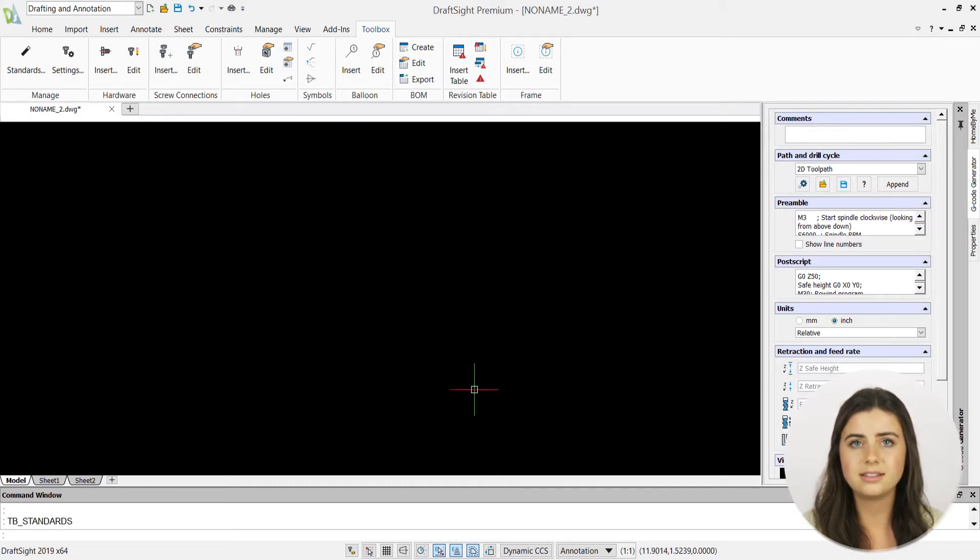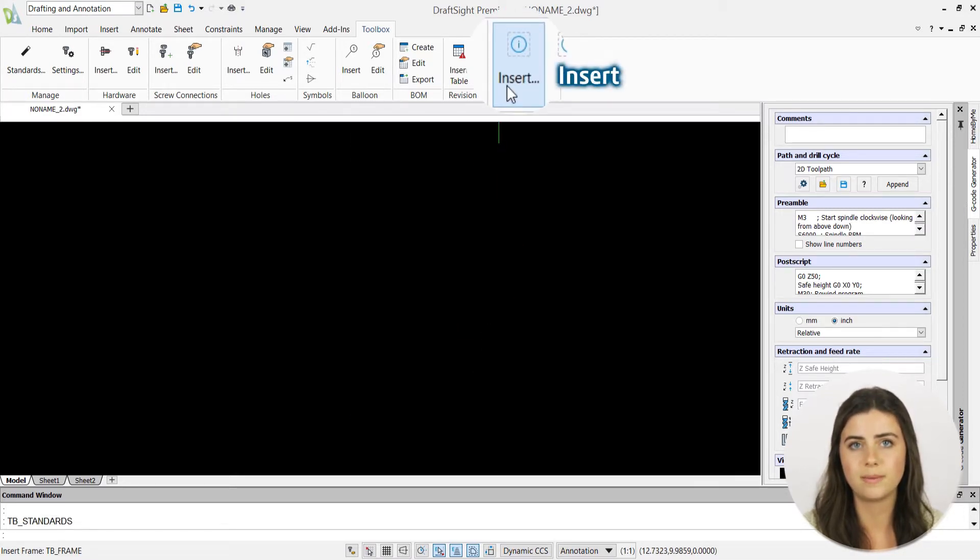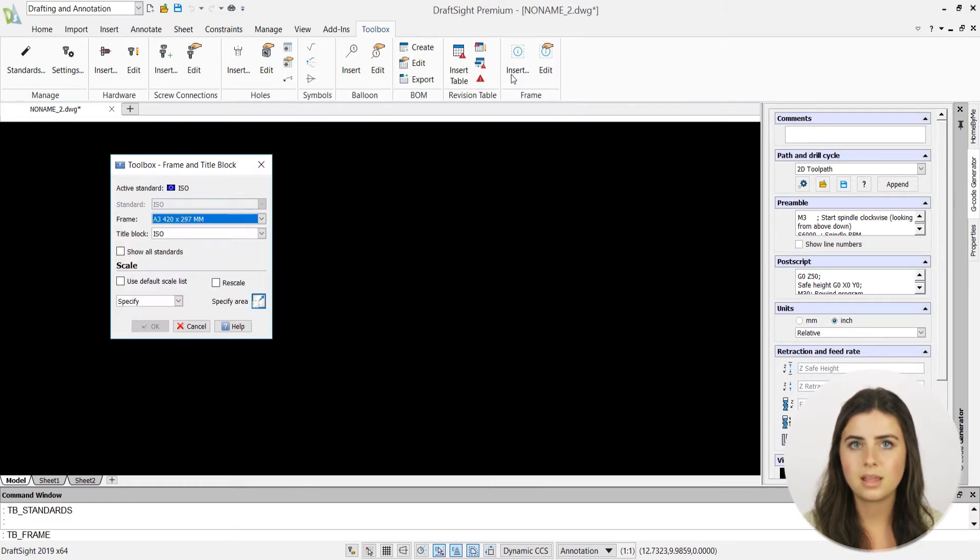Next, select the insert icon in the frame section of the ribbon. There, you'll be able to choose your frame size and scale.